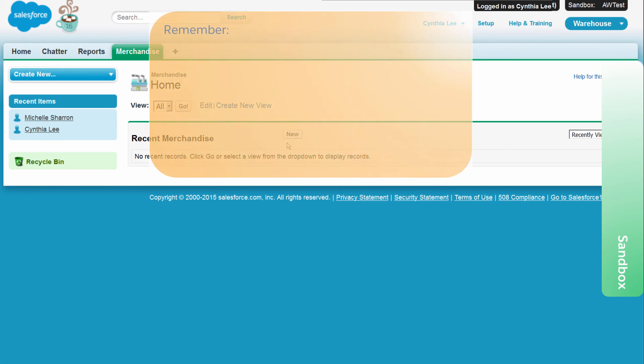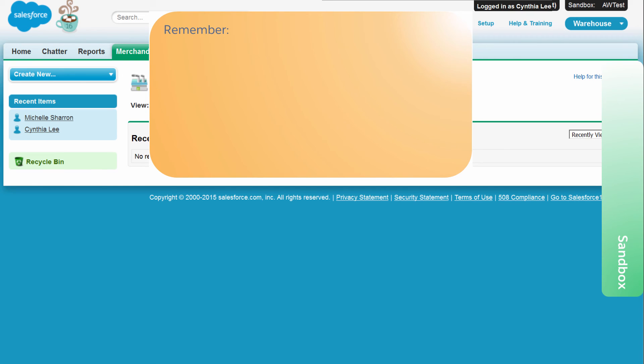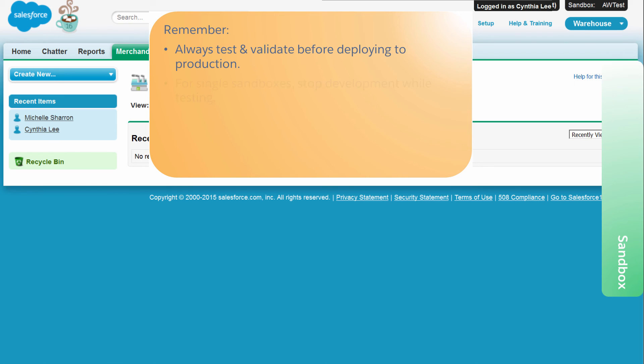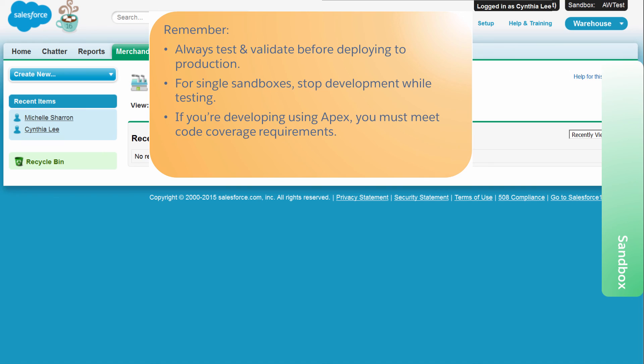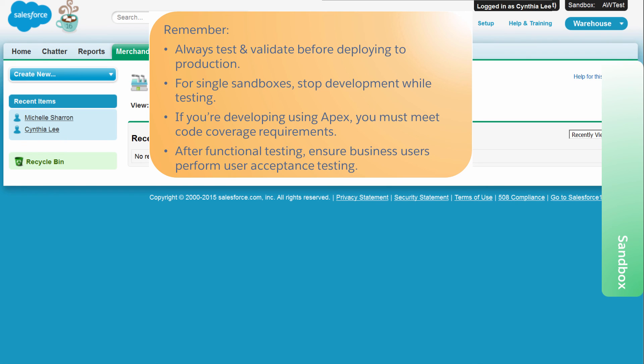Remember, always test and validate customizations in your development environment before you upload and deploy to your production organization. When you use a single development environment for developing and testing, you should stop development to test, and only resume development after you deploy the changes. If you're developing Apex, you must meet code coverage requirements. After functional testing is completed, pass new features to your business users to validate that everything works as expected, a process known as user acceptance testing.